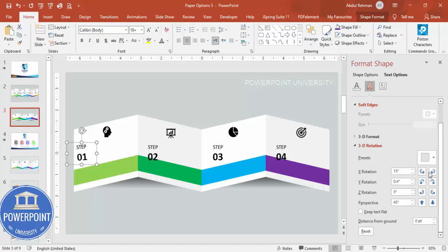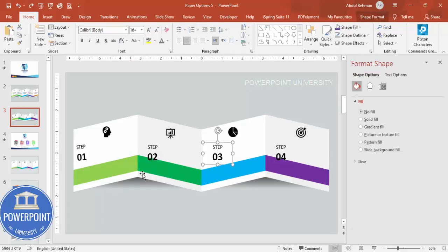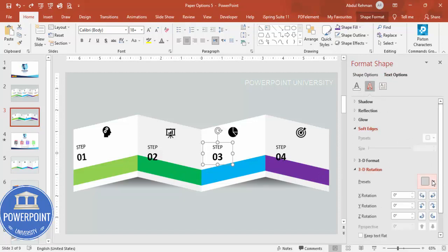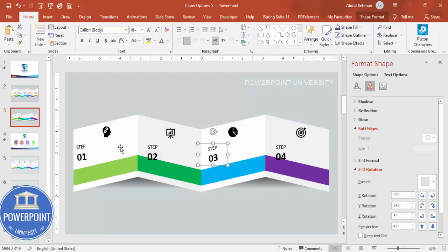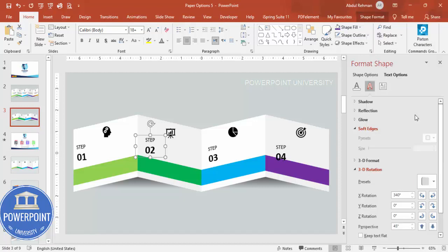Copy and paste the formatted step label to the other panels. For panels on the right side, go to Text Options > 3D Rotation > Presets and choose Perspective Right instead, then adjust the rotation values accordingly. For example, Step 2 gets Perspective Right and you adjust until it matches the panel angle correctly.